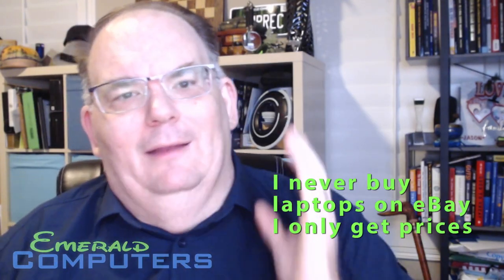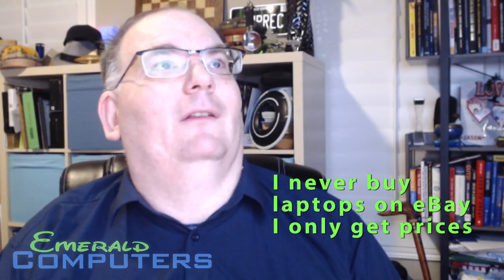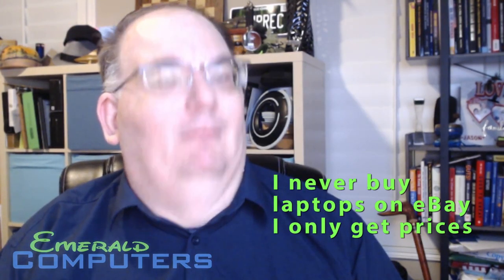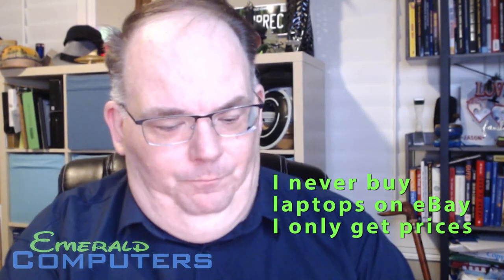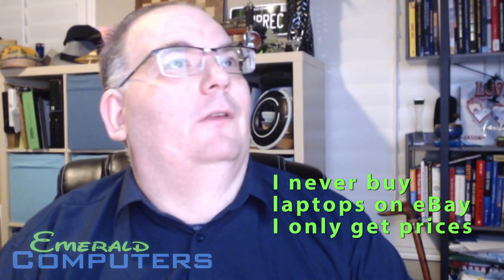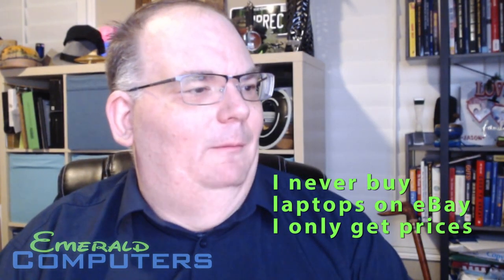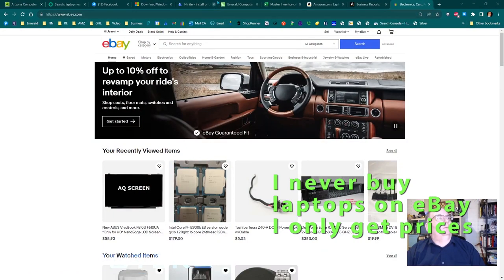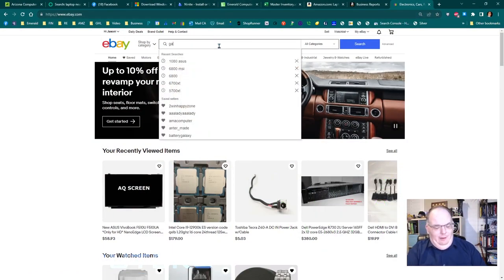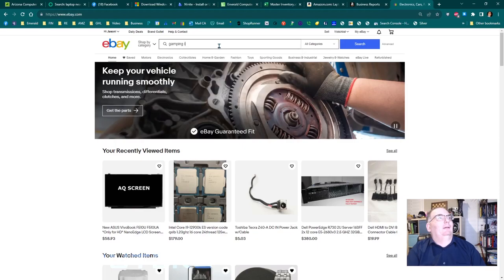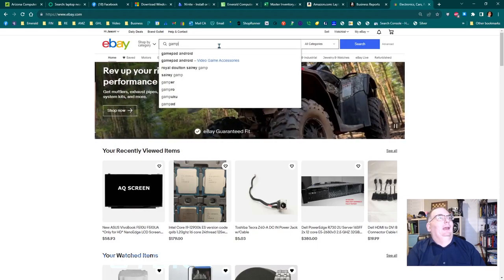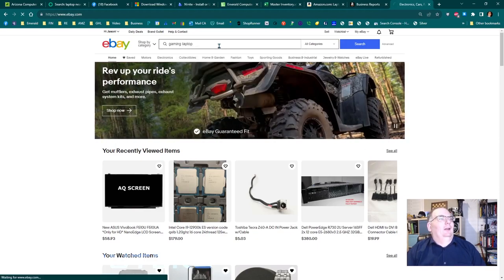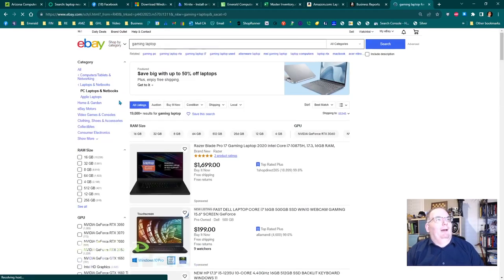On average, I buy laptops by going on eBay and seeing what completed listings are about. Let me bring you up what that looks like. So, if we go to eBay, let me, so we can search for gaming computer. Gaming laptop game.